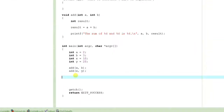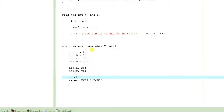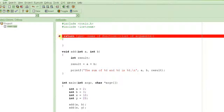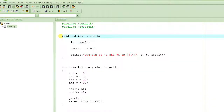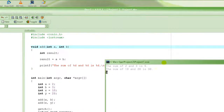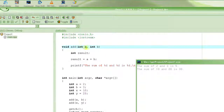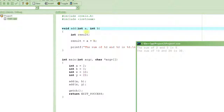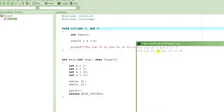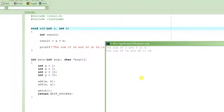Let's execute it — press F9. It runs and look at the output. The first call was add(a, b) where a was 2 and b was 3, so it prints 'the sum of 2 and 3 is 5'. The second call was add(x, y) where x was 10 and y was 20, so a becomes 10, b becomes 20, and it displays 'the sum of 10 and 20 is 30'. Thank you very much, keep watching these tutorials.